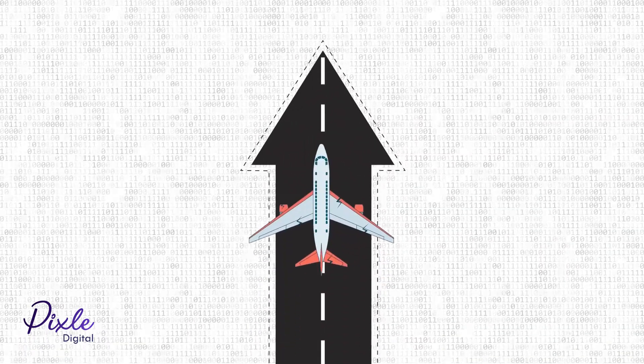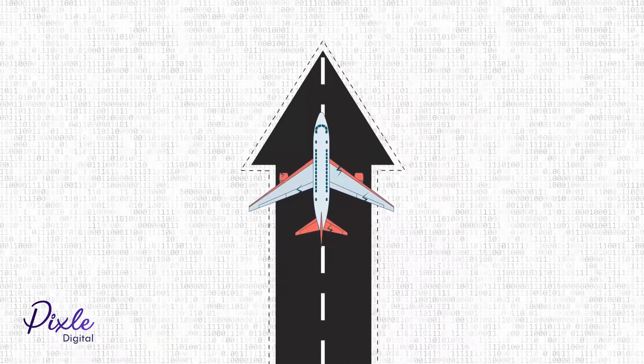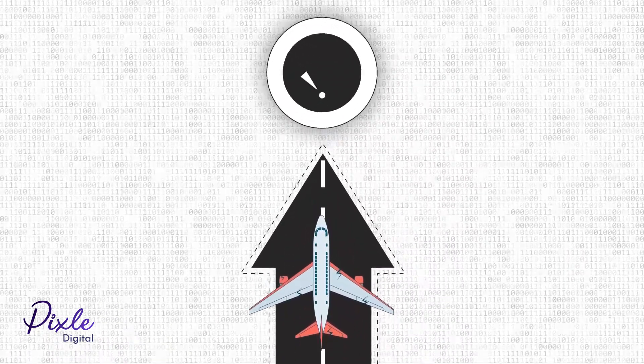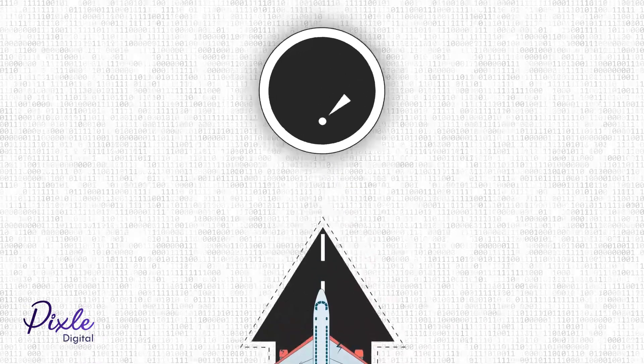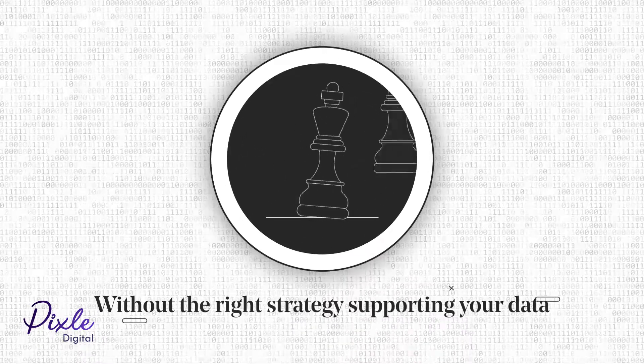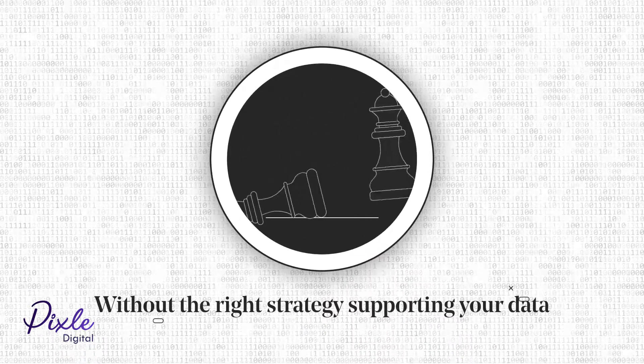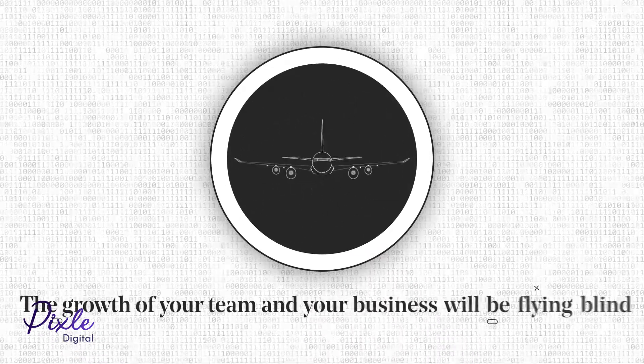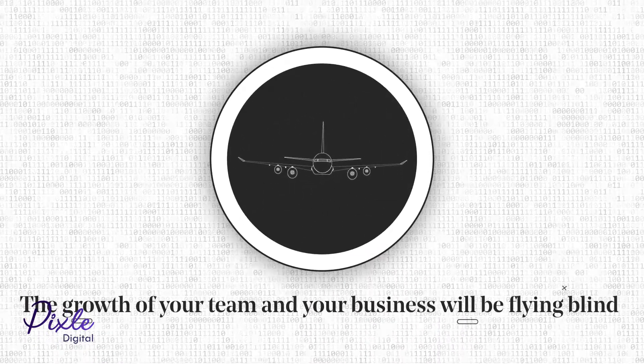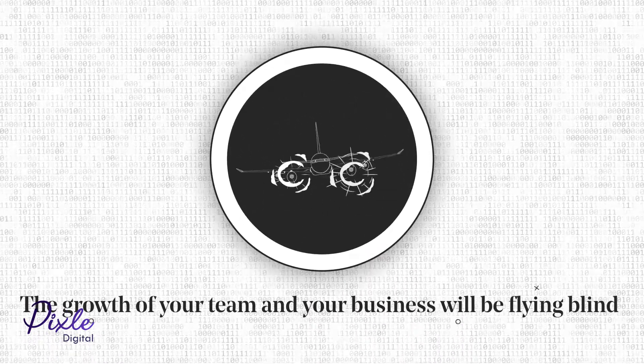Just as an airplane can't fly without the instruments and proper monitoring, without the right strategy supporting your data, the growth of your team and your business will be flying blind.